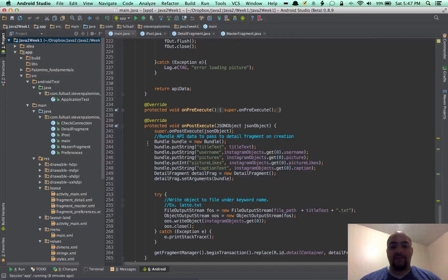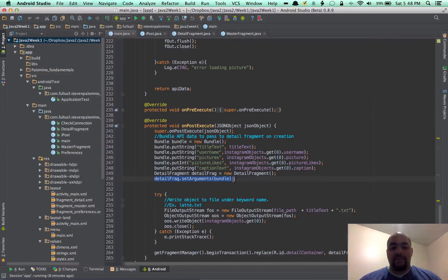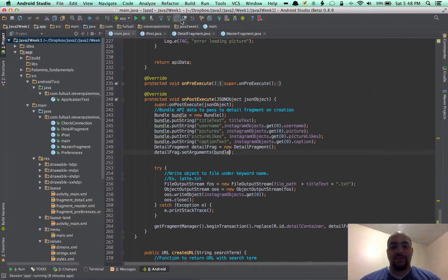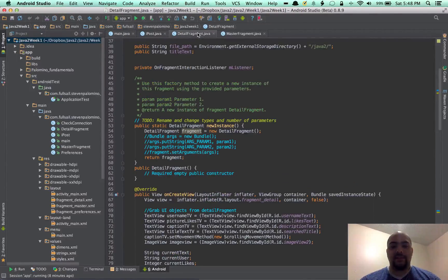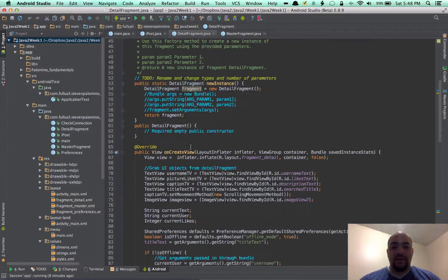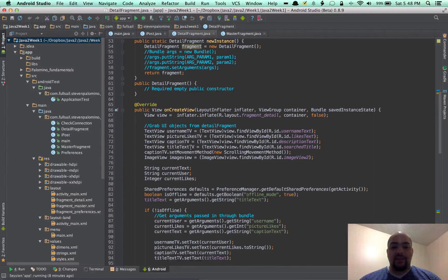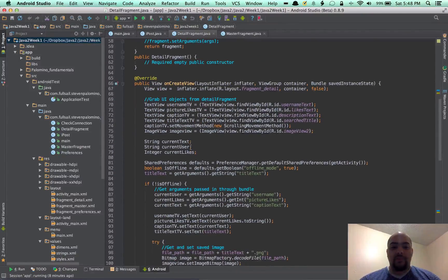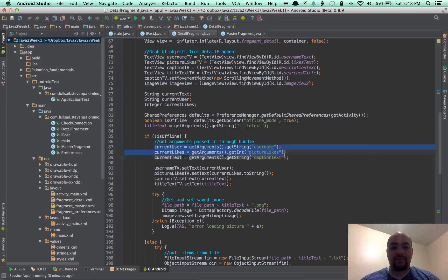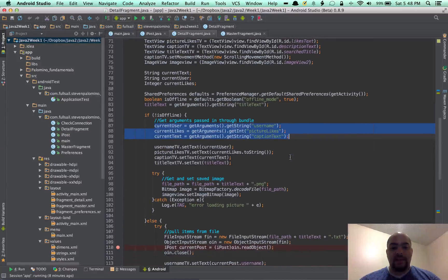Put it as part of the bundle and then instantiate the fragment with those arguments. And so over here in the detail view, you see that I open it up with those arguments over here, grab those arguments, and then go ahead and set the fields.